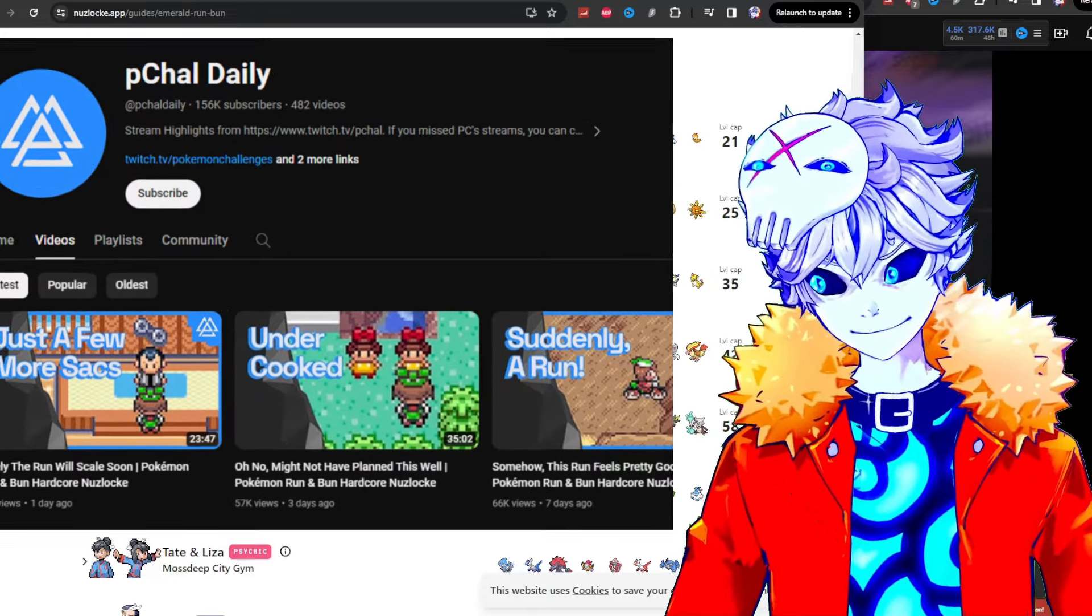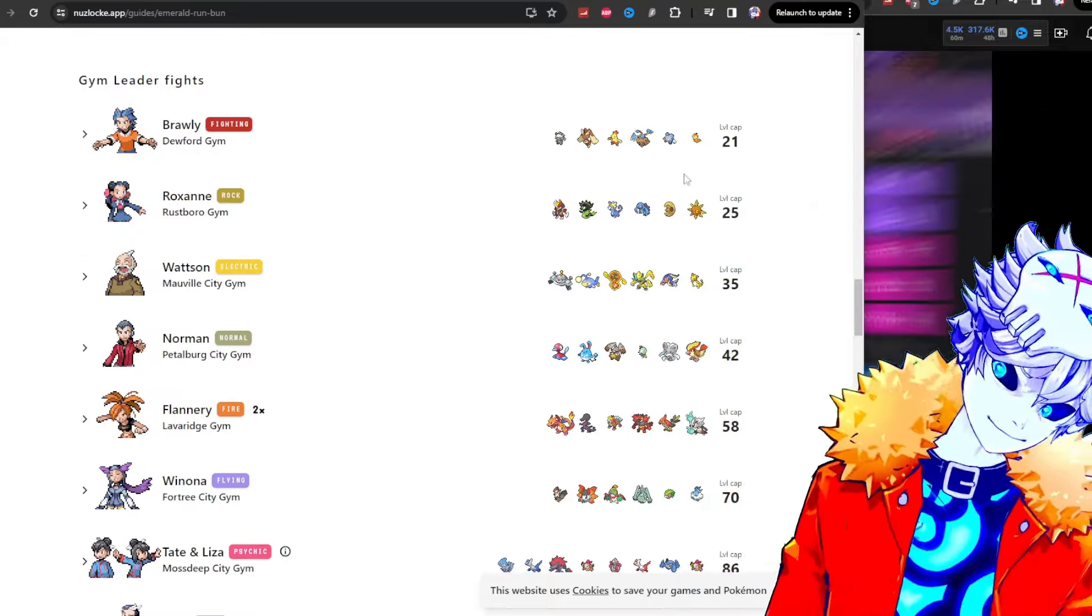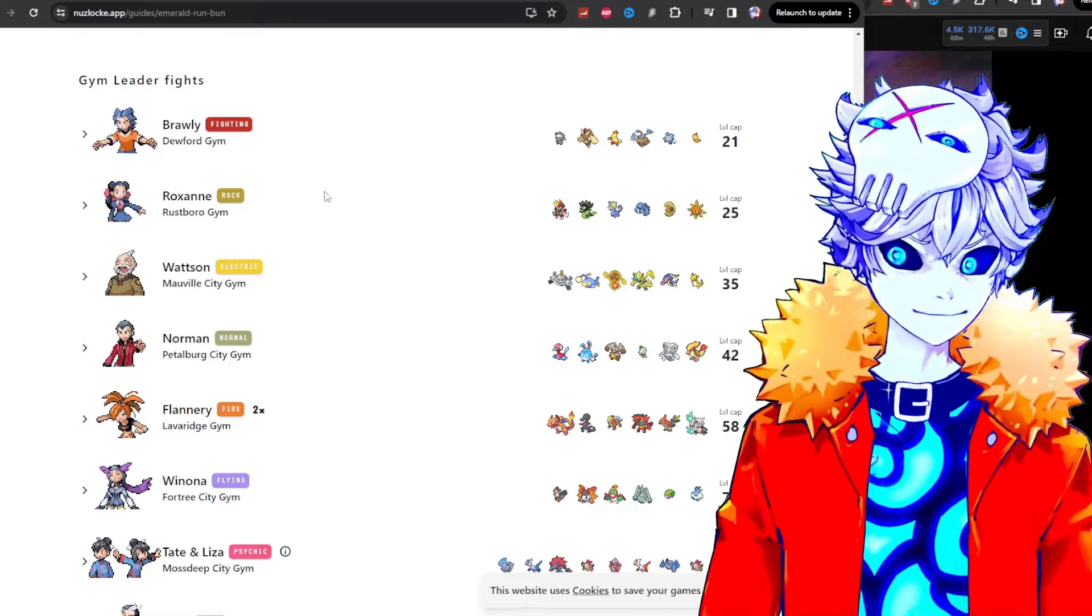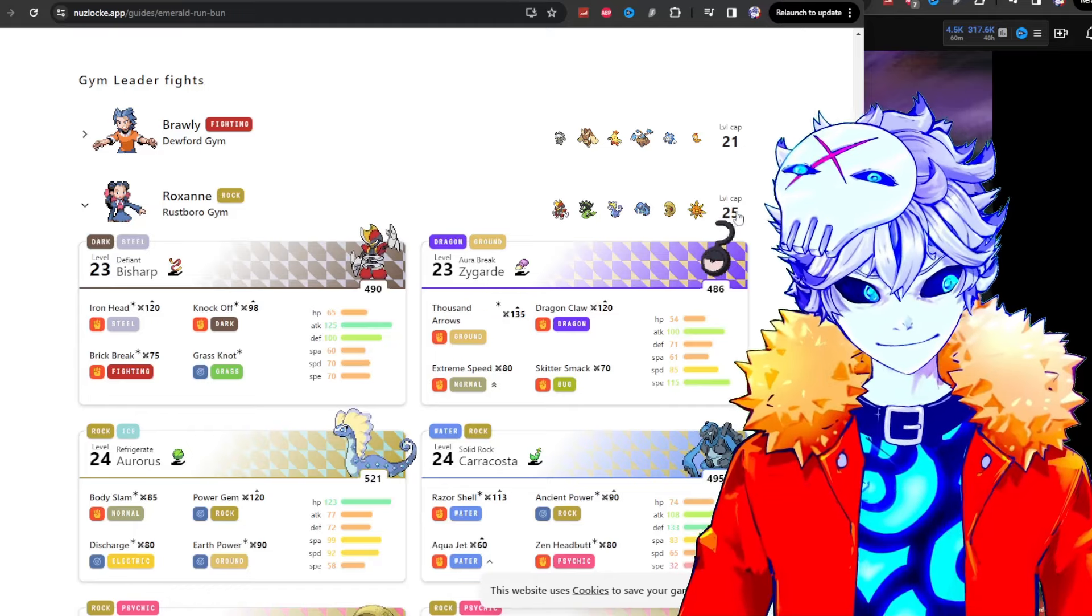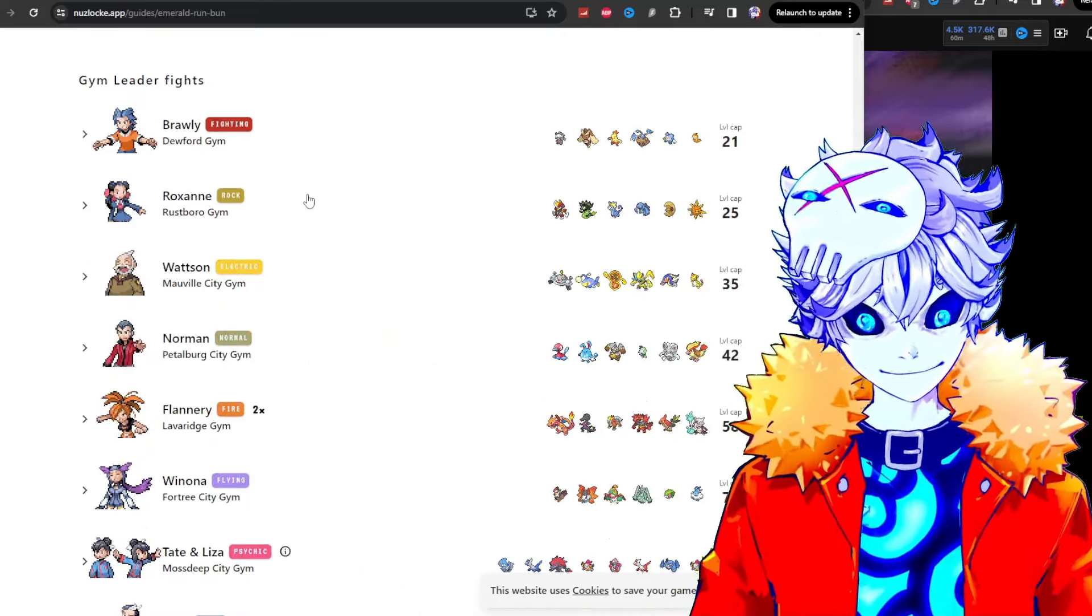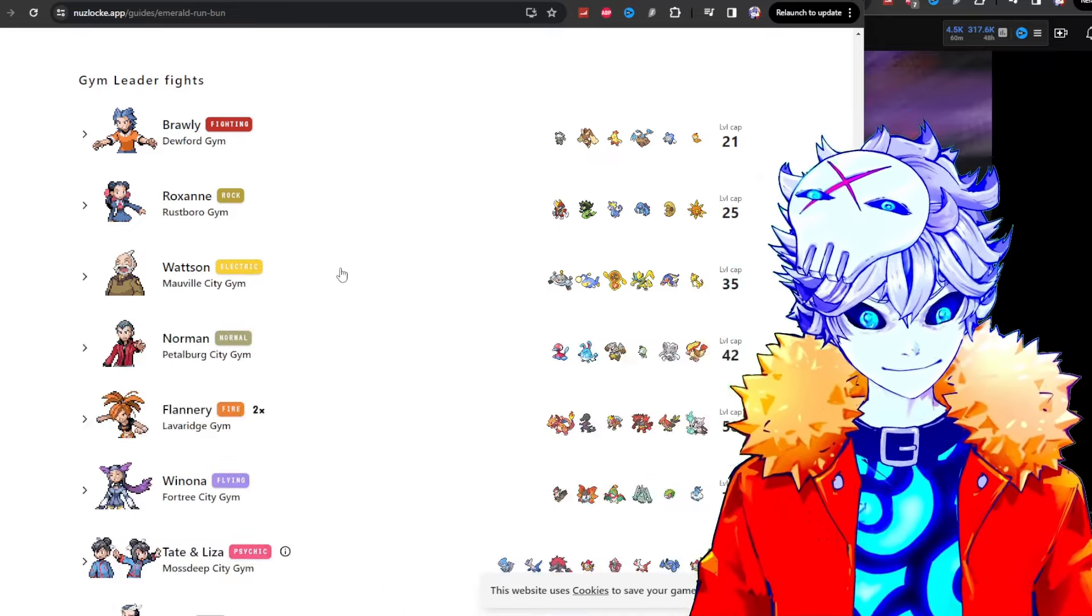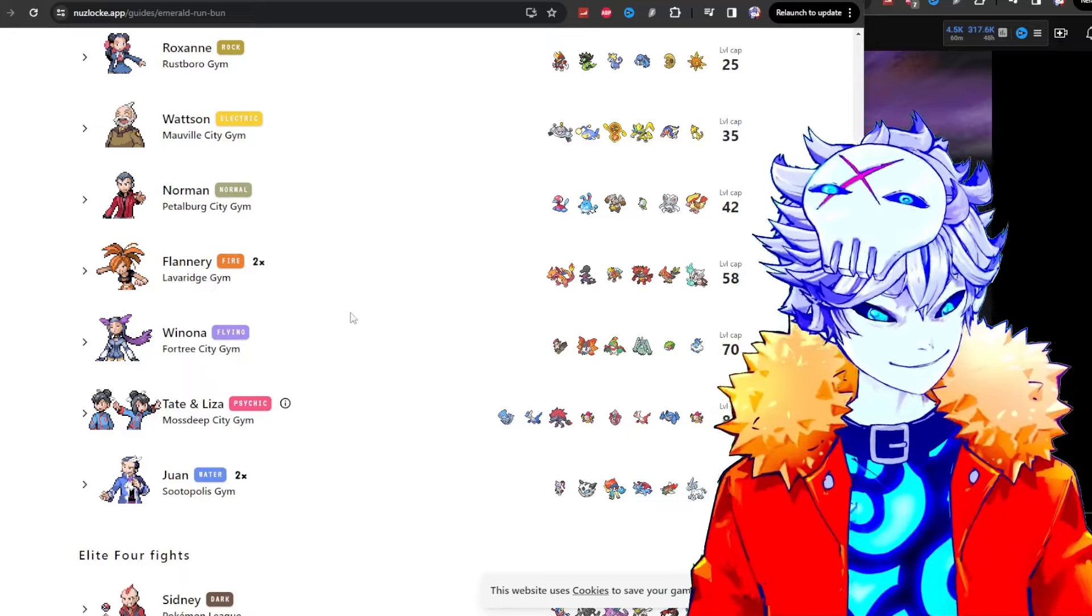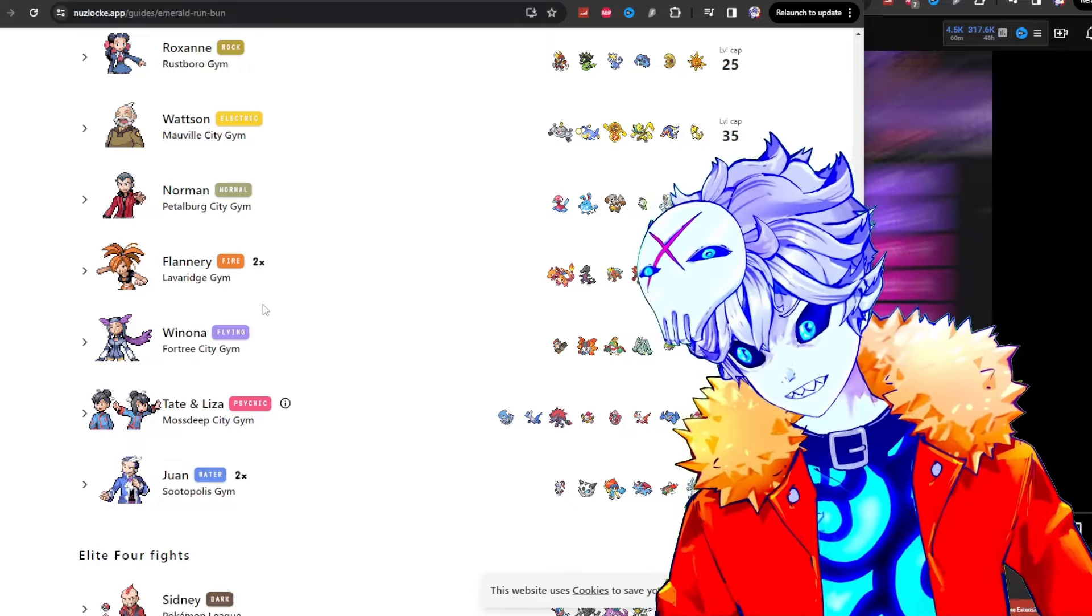Yeah, so Pokemon Challenge is doing a Nuzlocke for this now. Which is crazy. Imagine Nuzlocking this game. Holy shit. Dude, the second gym, Roxanne, has a Zygarde. Okay, this is obvious. I don't know why this Unknown is here, but it's a Zygarde. Like, this is Roxanne. Dude, every single one of these gyms. I remember them vividly because they have all beaten me. Did you record any of it? Nah.